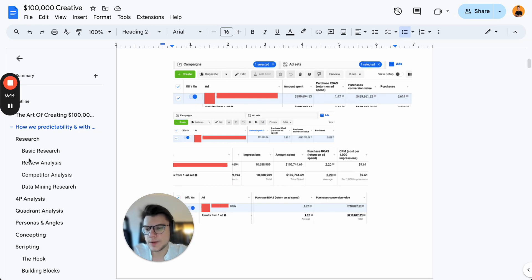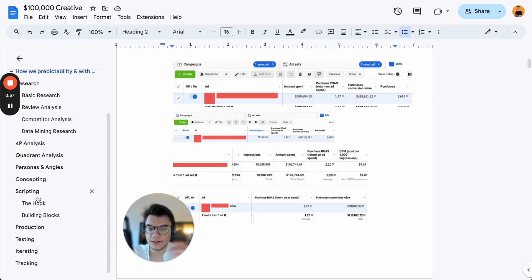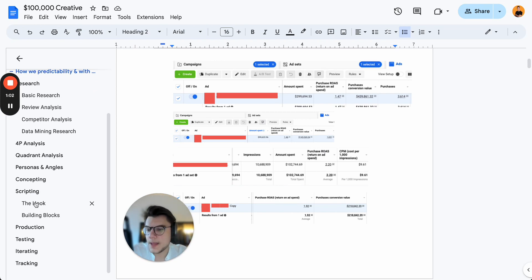Then I'm going to show you exactly how we create personas and angles and then how we go into concepting. I'm going to reveal our exact concepting template that we use to create our tickets internally. Then I'm going to go over scripting, the hook, building blocks, production, testing, iterating, and tracking.